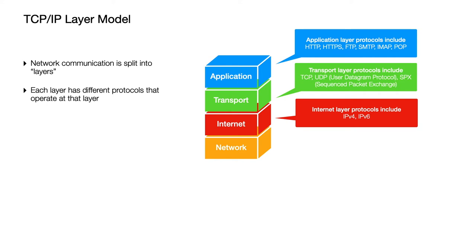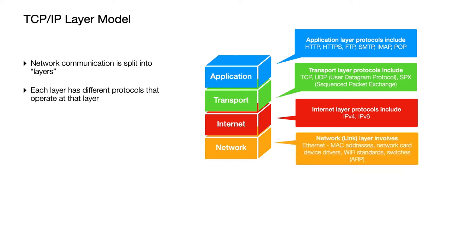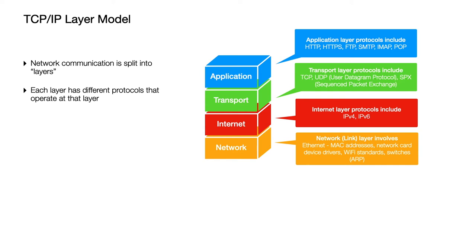And there's also then finally the network or link layer. Now this has loads of protocols as well but we tend not to think of them so much as protocols because this is much more to do with how the hardware works. So actually the things going on at the network layer is how are you actually sending the data in a physical way. So Ethernet, all of the rules that relate to how data is electronically sent over the Ethernet protocol all apply here. So that's things like using MAC addresses to send data to specific hardware interfaces and devices.